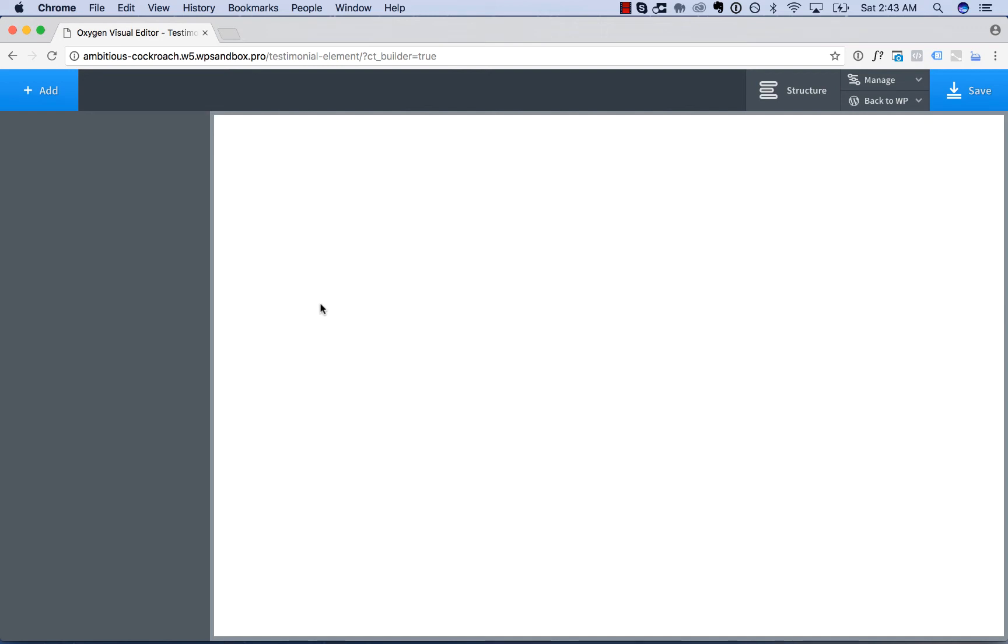Hey, this is Louis from SoFly. In this video, I'll show you how to use the login form element of Oxygen to add a login form to your page.